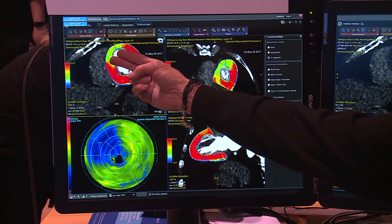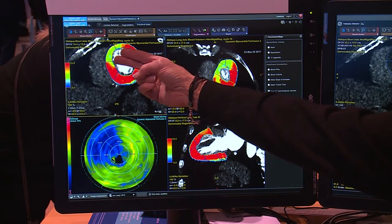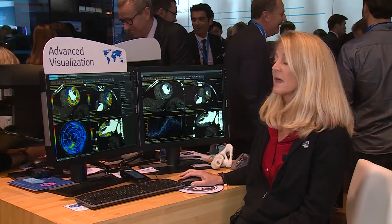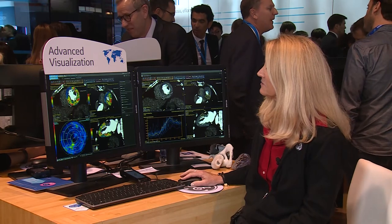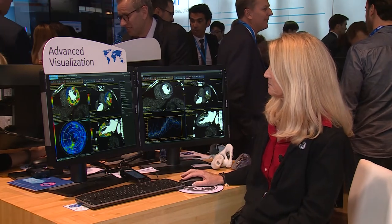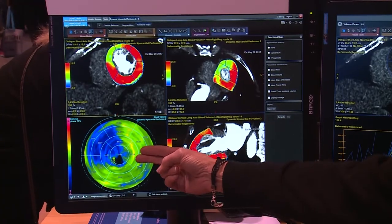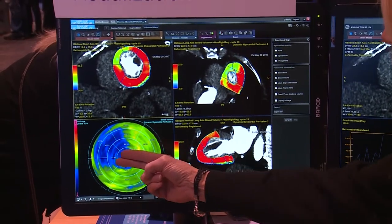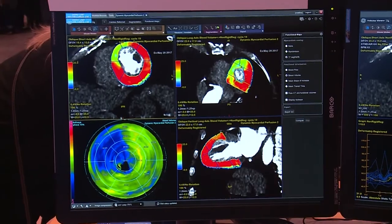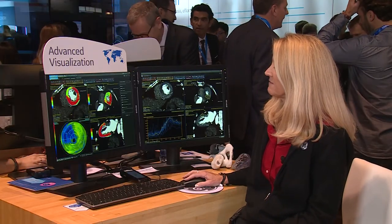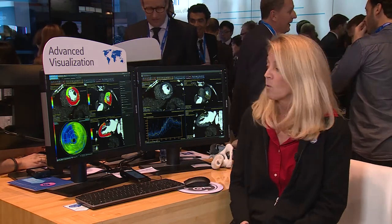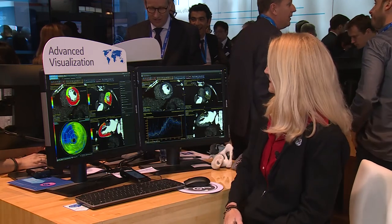We now have our color overlay and we can see qualitatively where our deficit is in the myocardium. For this exam, I can see it very nicely here in this segment. We also get a bullseye plot that shows us where the abnormality is. I can move to blood volume and very nicely see where the defect is, and I can also see it on the bullseye plot.